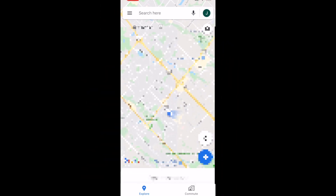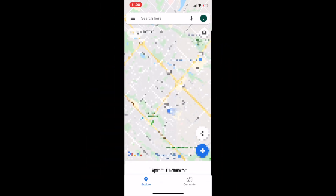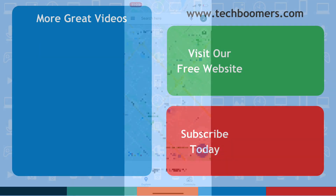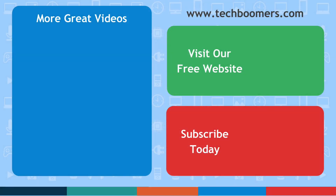That's everything you need to know about incognito mode on the Google Maps app. If you found this video helpful, we'd love it if you'd hit the thumbs up button below and subscribe to our channel. We put out great new tech tutorials like this one twice a week, every Tuesday and Thursday.